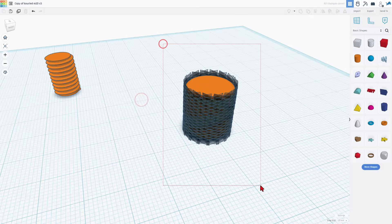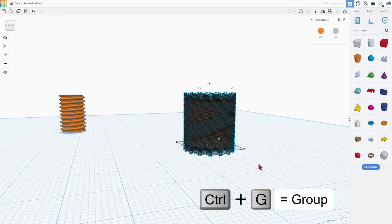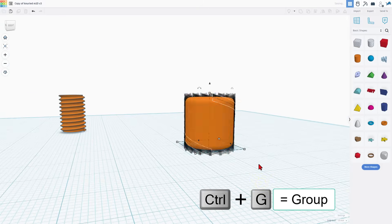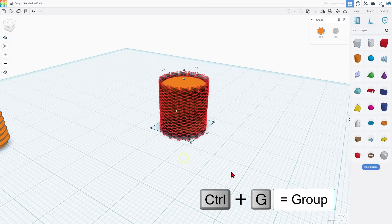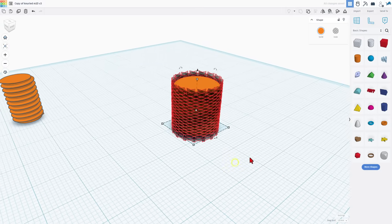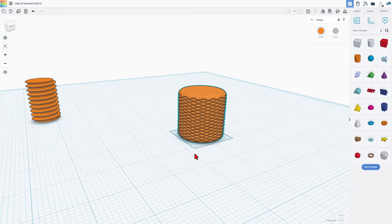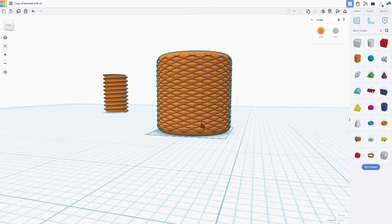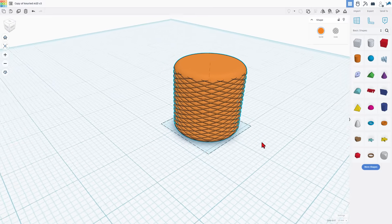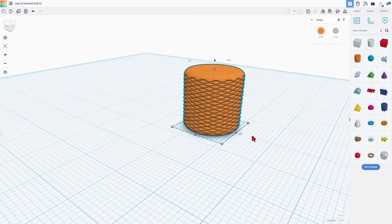Now that we're all the way around once again control G to group. It is complex. It may take a moment if it pops in there just back out but holy cow you have just got a knurled shape.